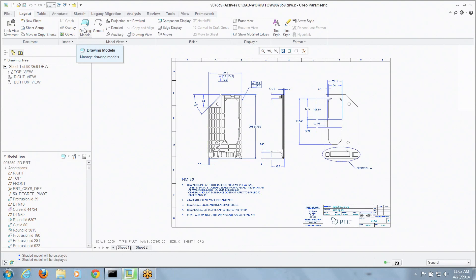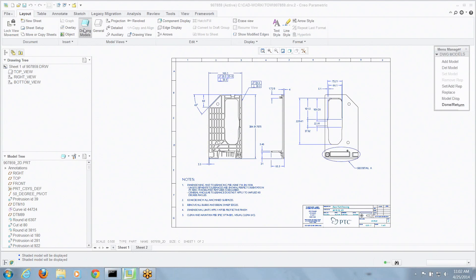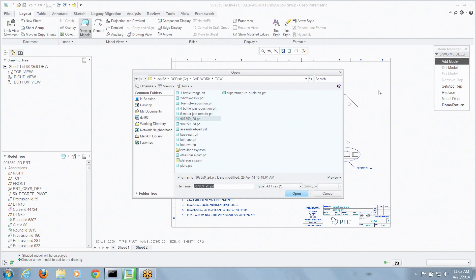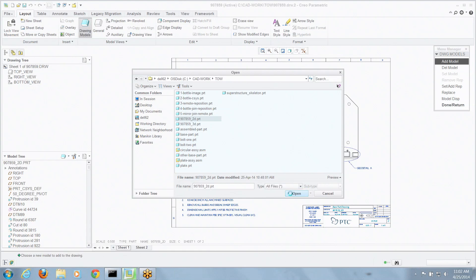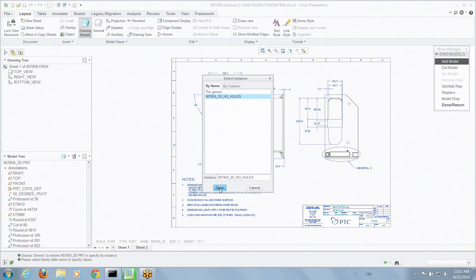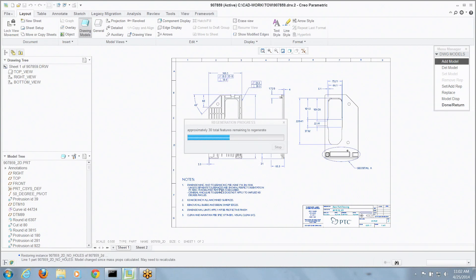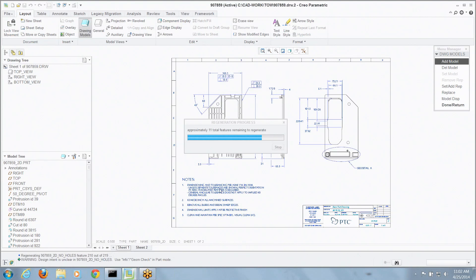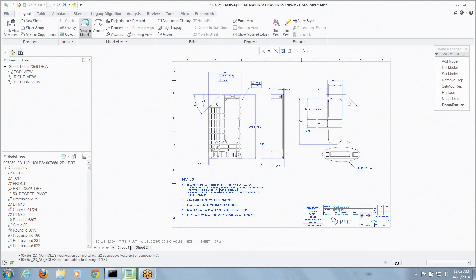Well, all I've got to do is go to the drawing models. I'm going to add a new model. I'm going to grab the generic name again, but when I do it says, hey, what do you want to add? Well, I want to add that instance. So I could use either of those models to drive views on a drawing. And we'll let that regenerate it, bring it into memory.